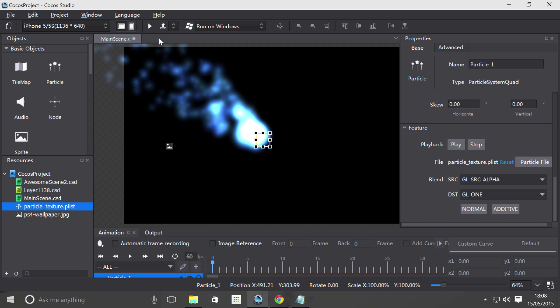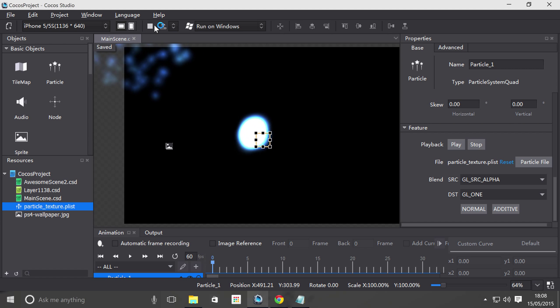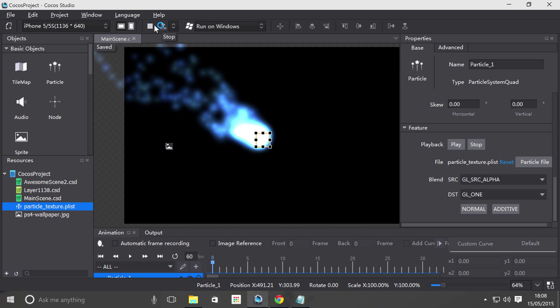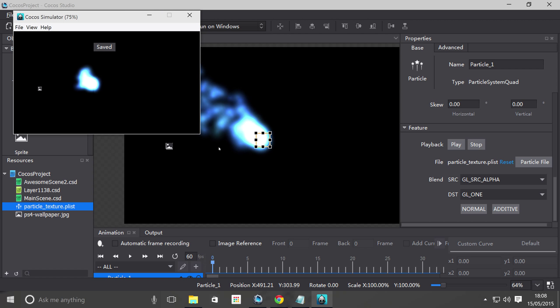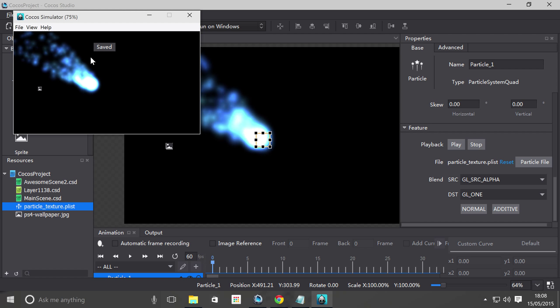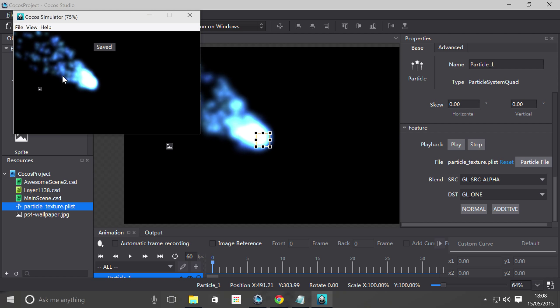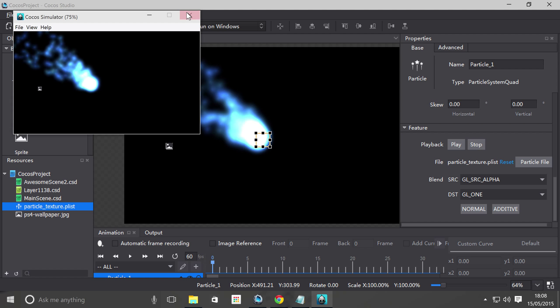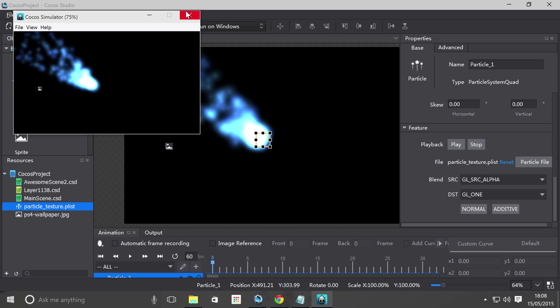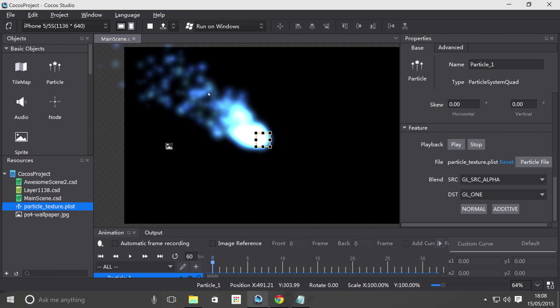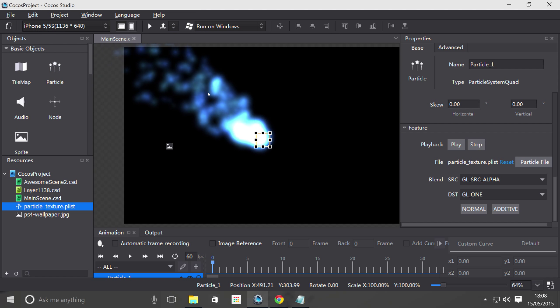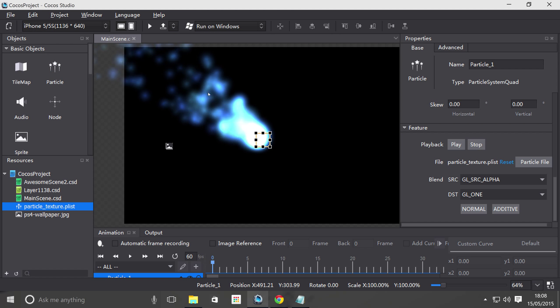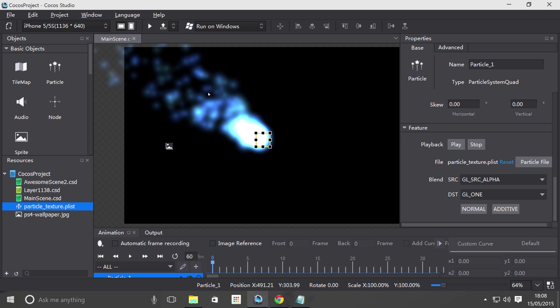So that's it to do with particles. If I were to just click play a moment, let that launch. And as you can see, the particle is now running in our little window. So that's it, it's that simple to use particles in Cocoa Studio.